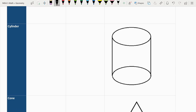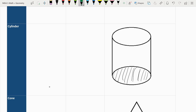For a cylinder, we calculate the base and multiply it up by the height to get the entire shape. The base of a cylinder is a circle, which is pi r squared. So we multiply pi r squared by the height, giving us volume equals pi r squared times h.